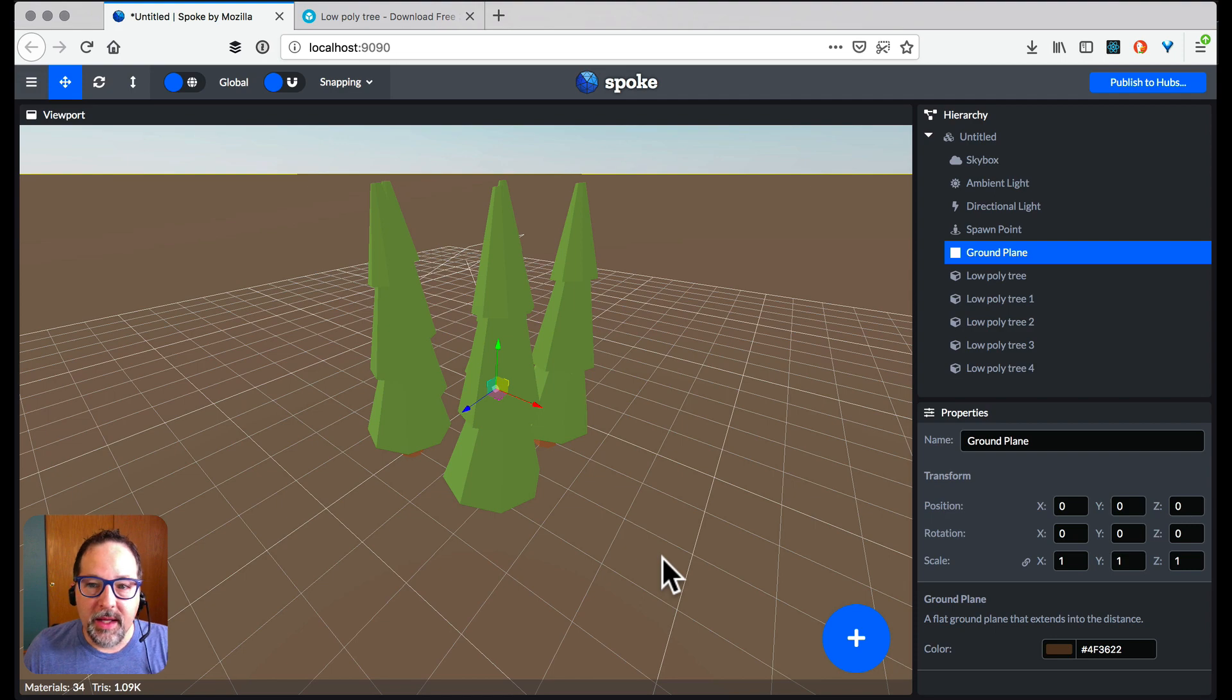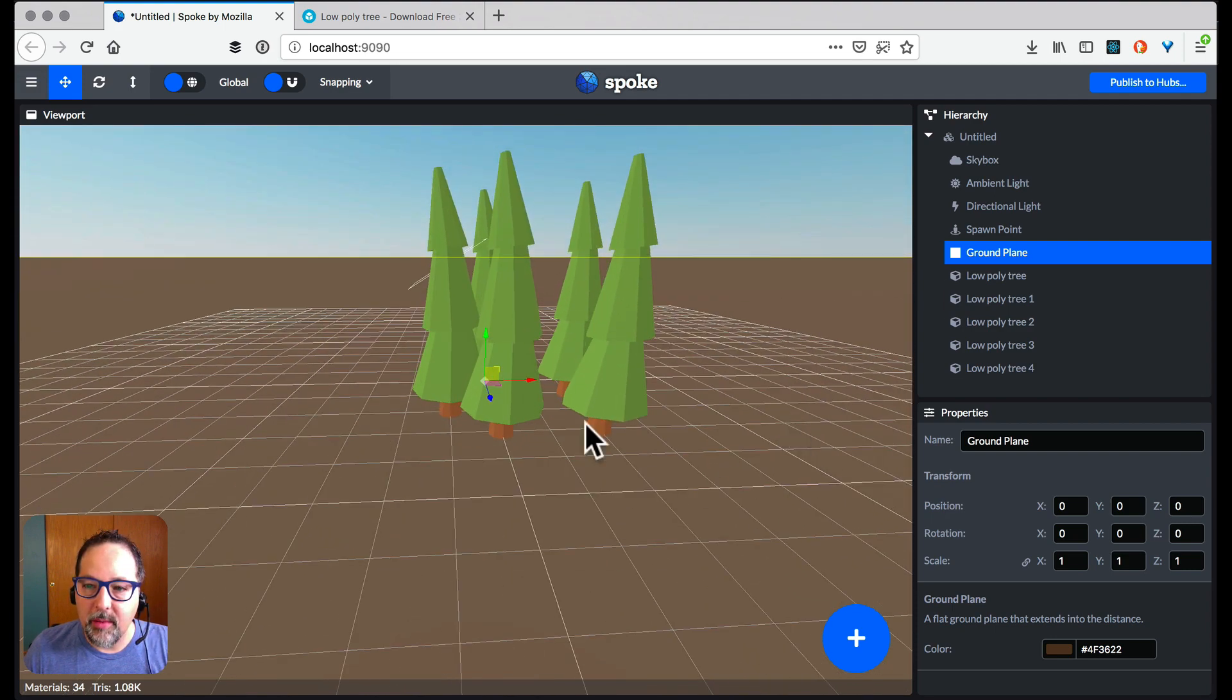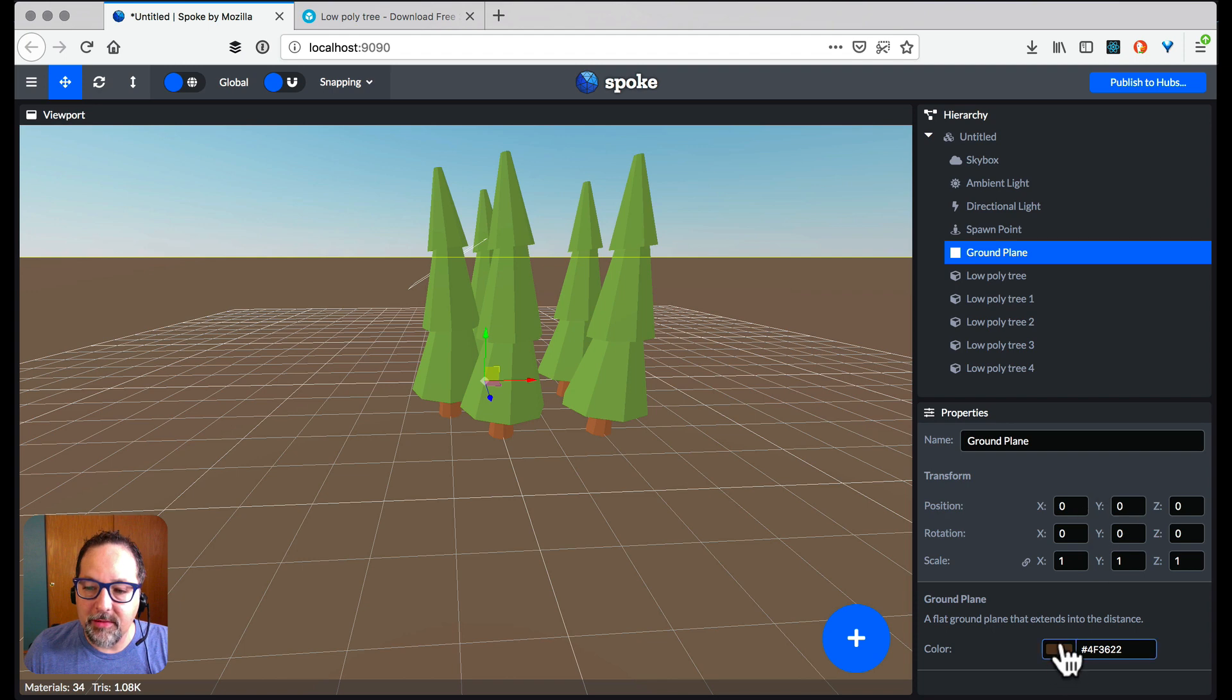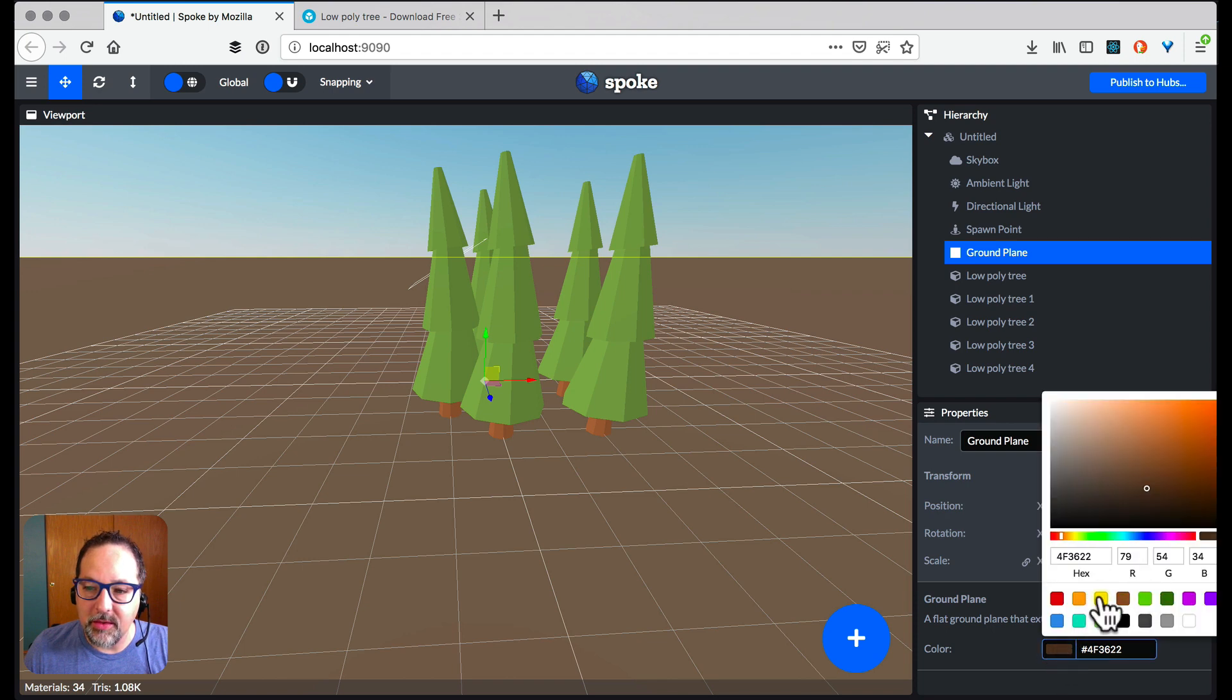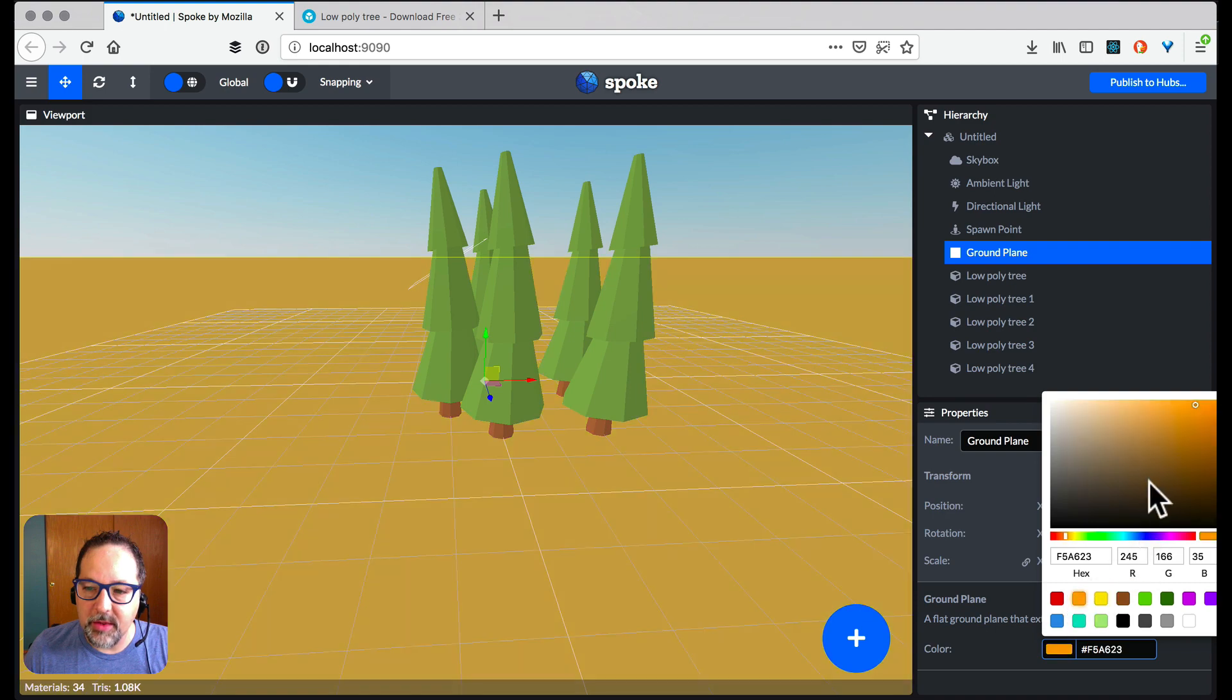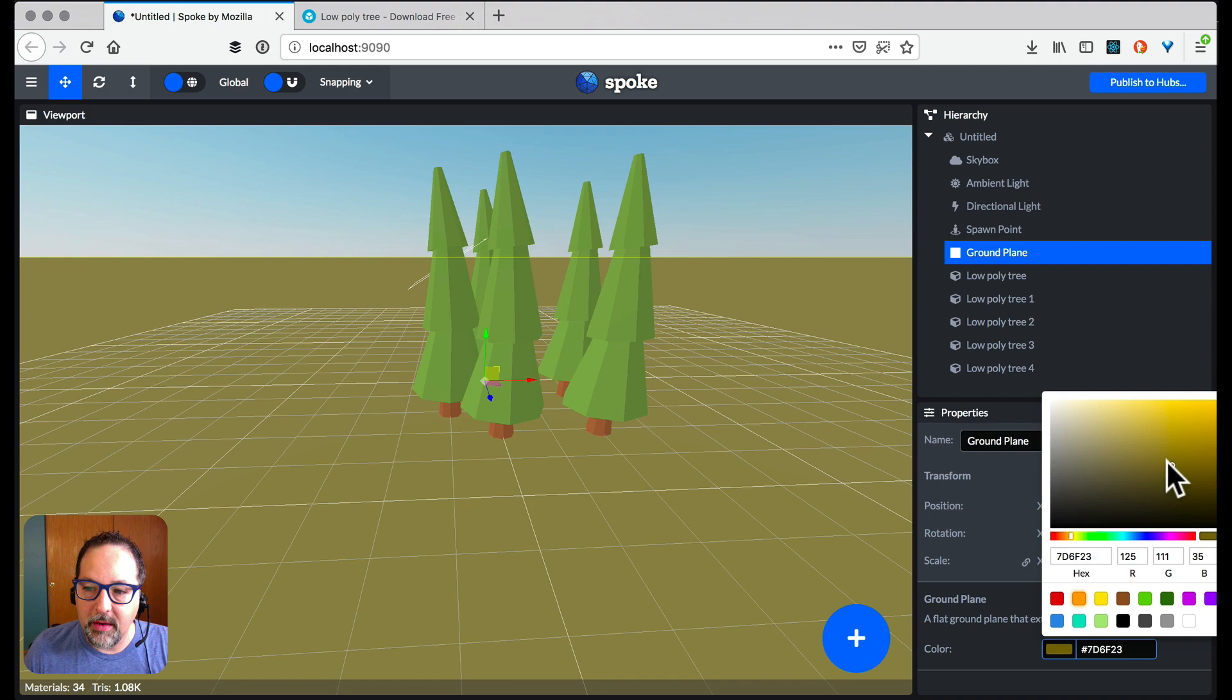Now let's edit the floor. We have this ground plane. I don't like that color. So let's change it. Oh now that's a little bit too much. How about something a little more... Yeah that looks better.